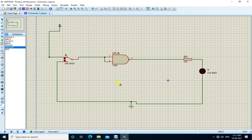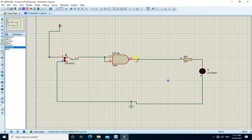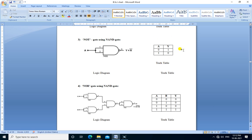This is the NOT gate using NAND gate. We run the simulation. If A is 0, output is 1 — LED is ON. If A is 1, output is 0 — LED is OFF. So the truth table for NOT gate is verified and we can use NAND gate as a NOT gate.